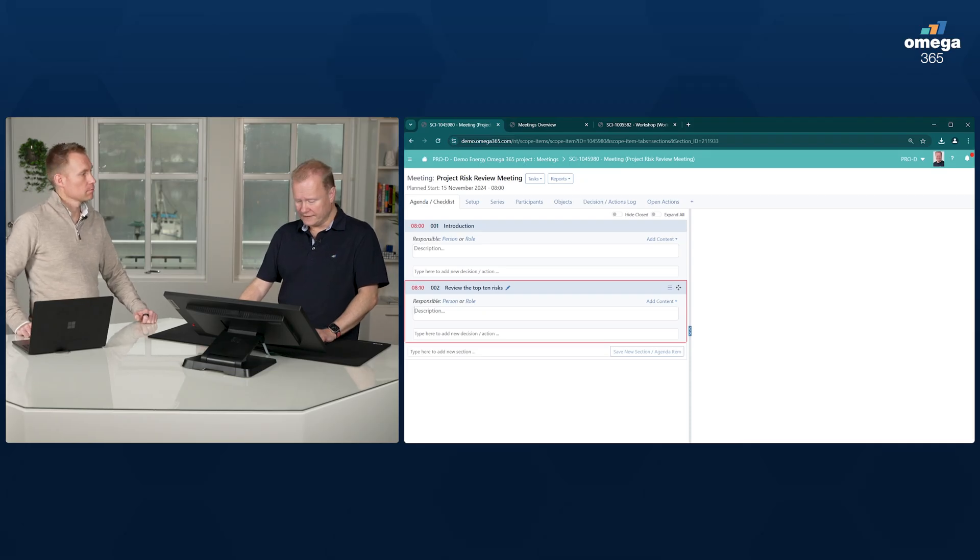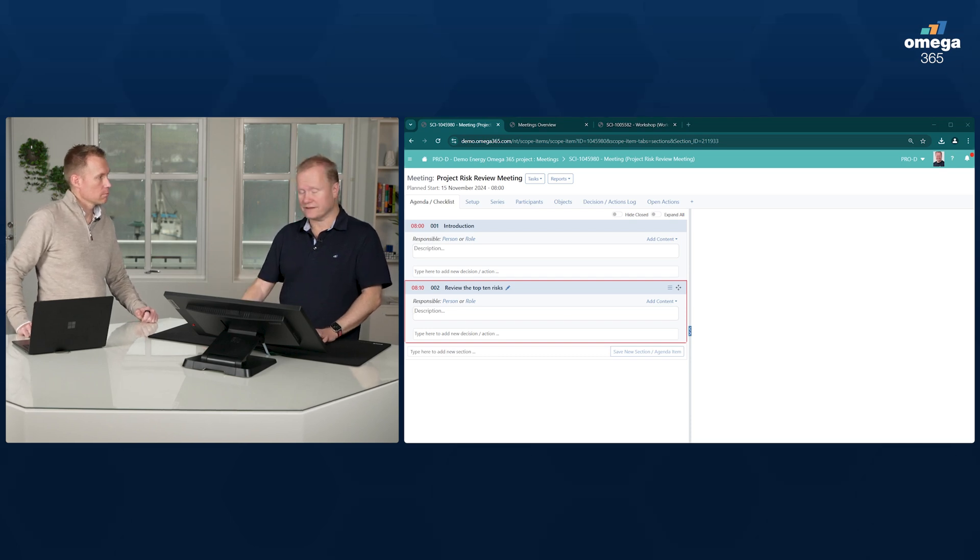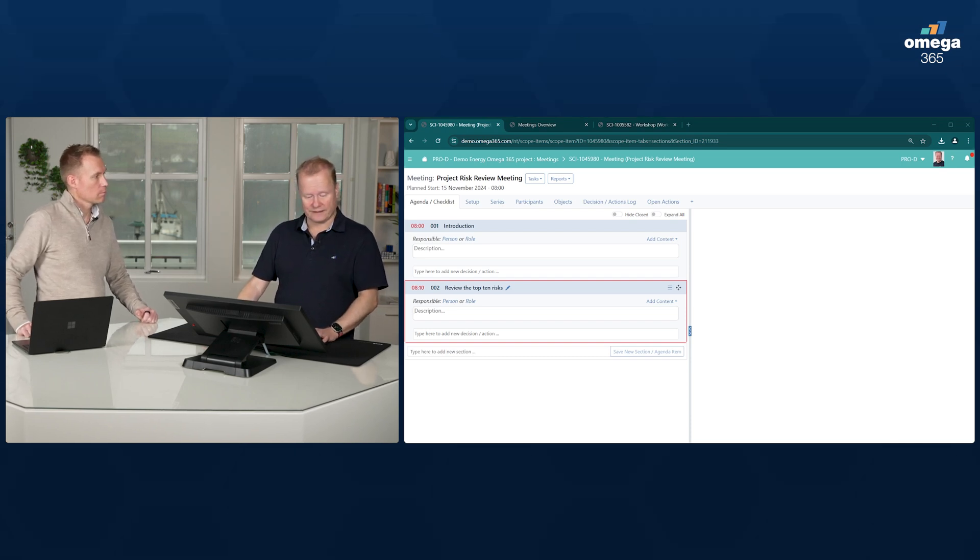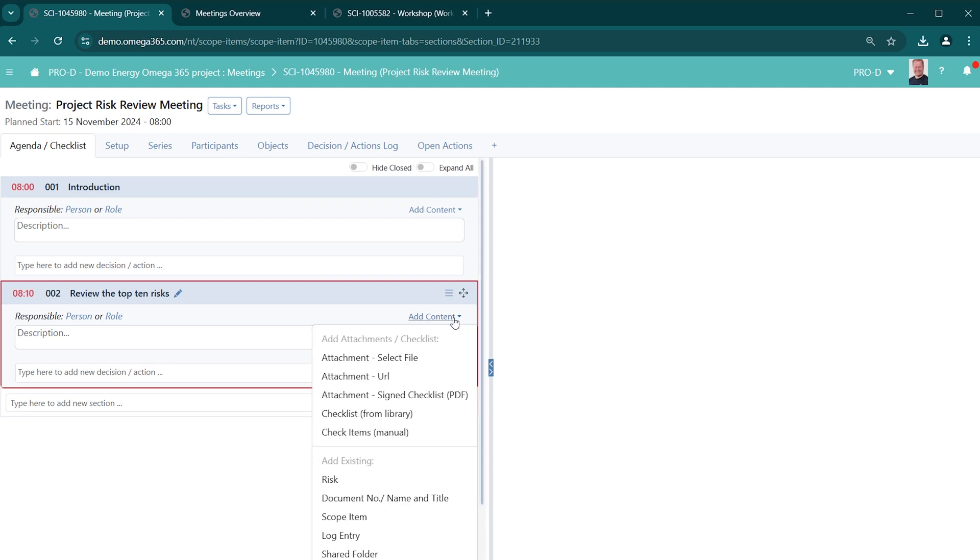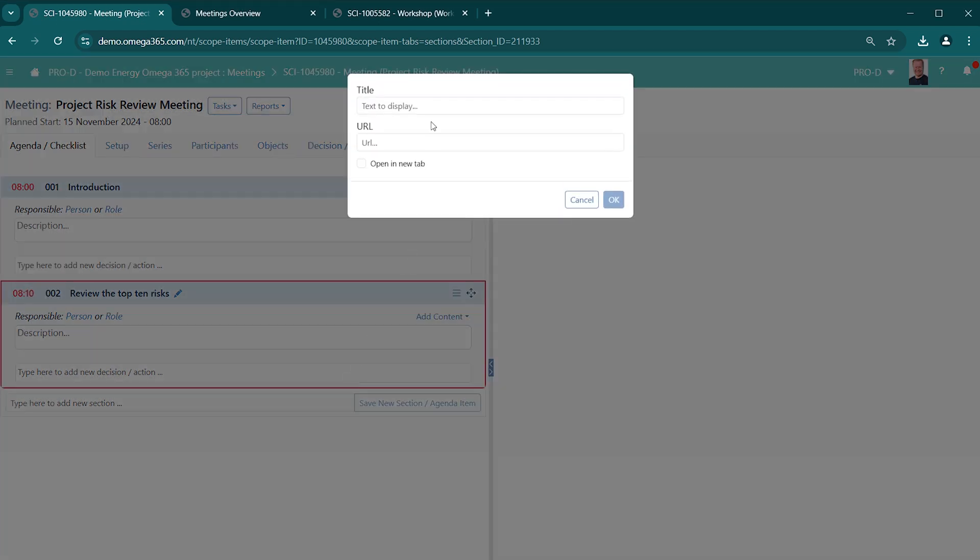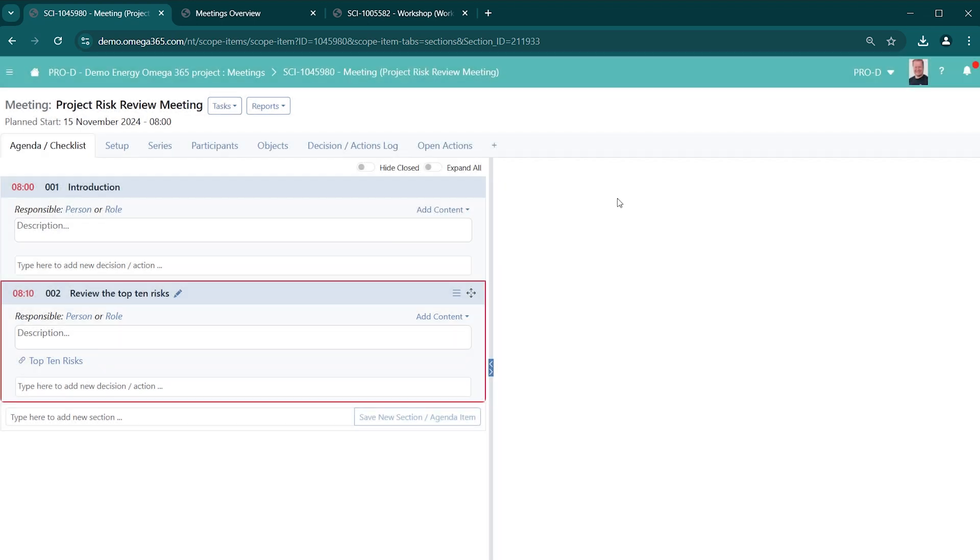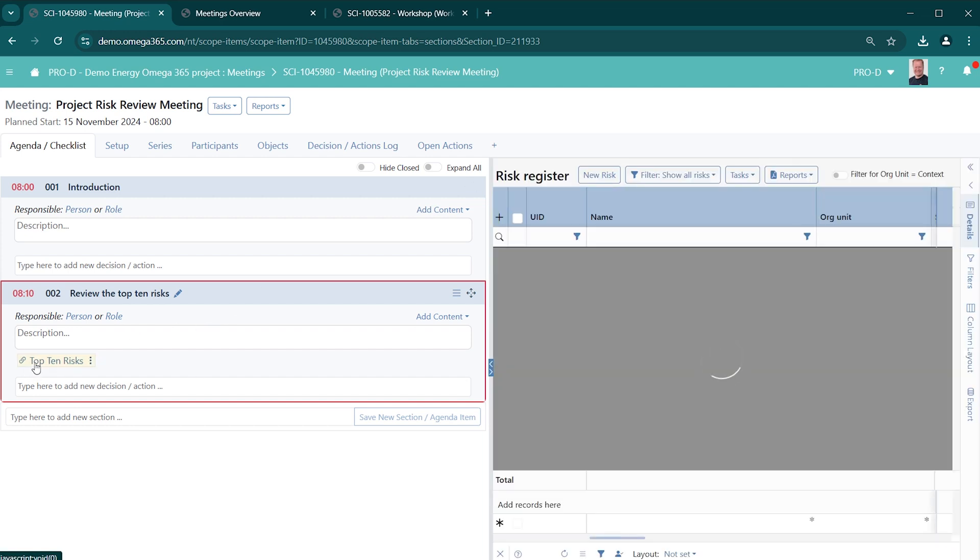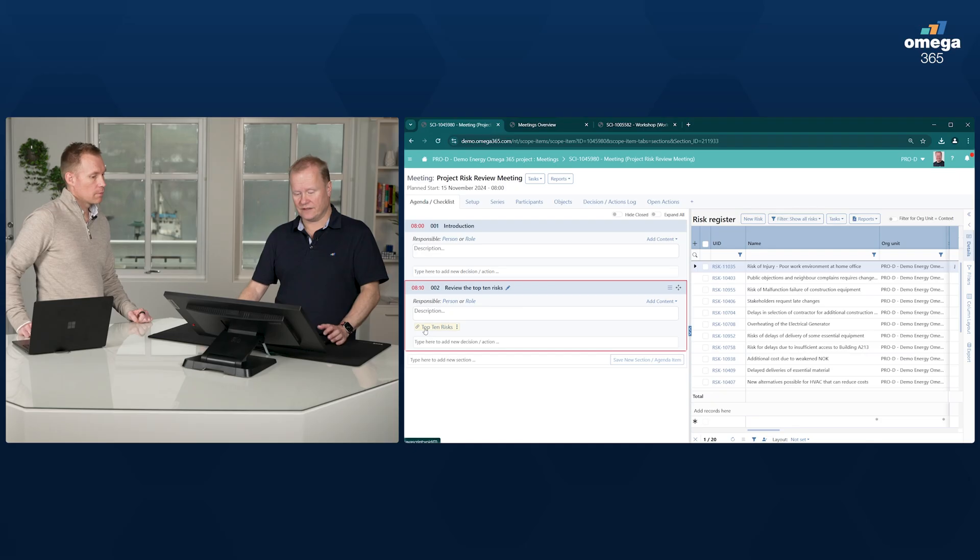In this case, I want to have a link to that list of the top 10 risks. So what I can do is add content, and I can say that I want to add a URL. Top 10 risks is the title of this one. Paste in the link to the top 10 risks, and then I get the live view of these top 10 risks.